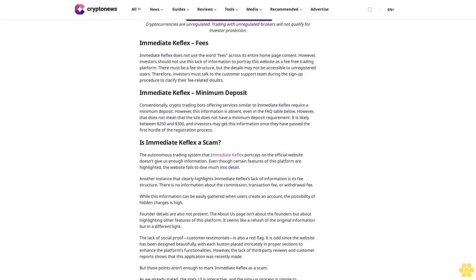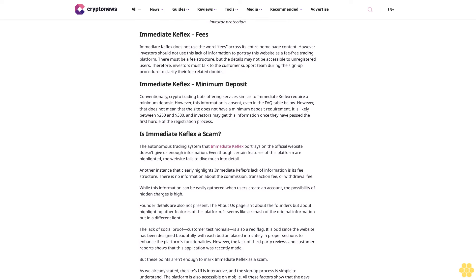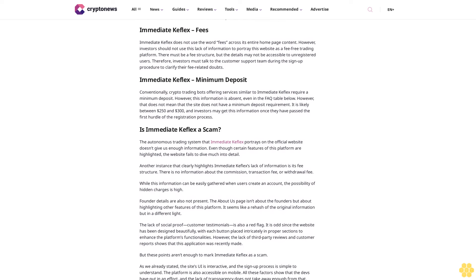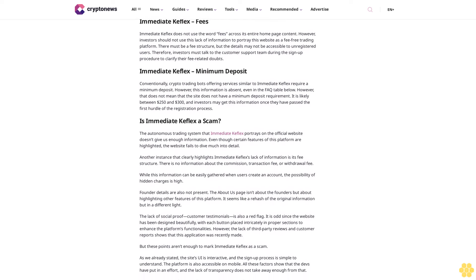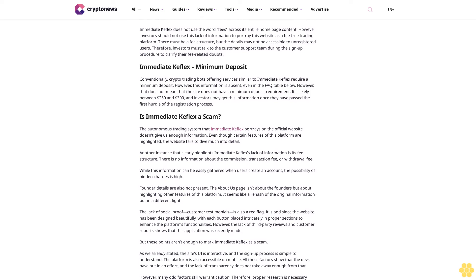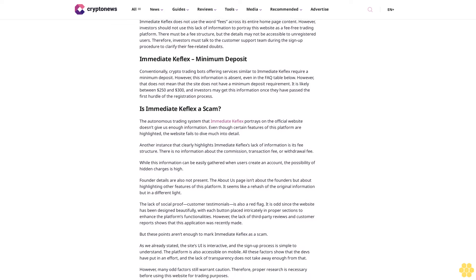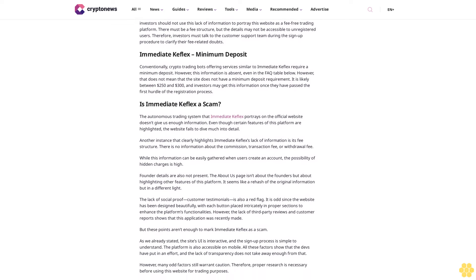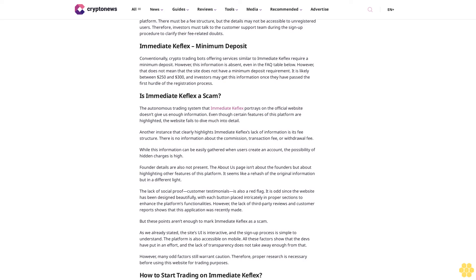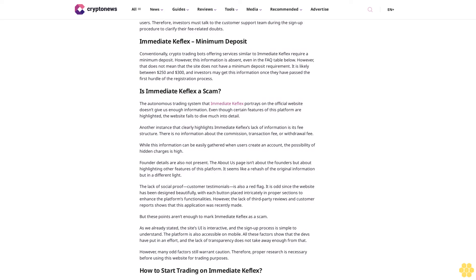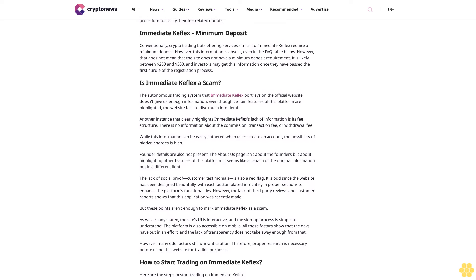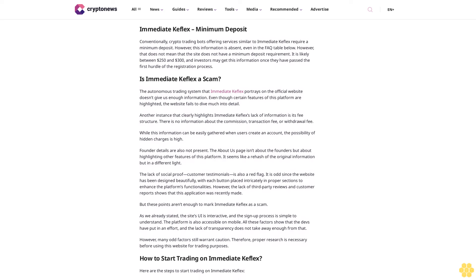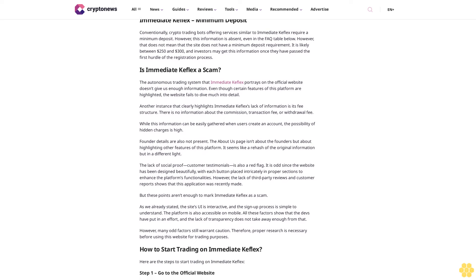If Immediate Keflex works in this manner, it is optimal. However, the website does not provide any insight into the types of algorithms it uses, and it doesn't provide any proof to back its claims of possessing an 85% success rate. Therefore, investors must invest only a minimum amount. They should also remember that trading any asset comes with its set of risks.